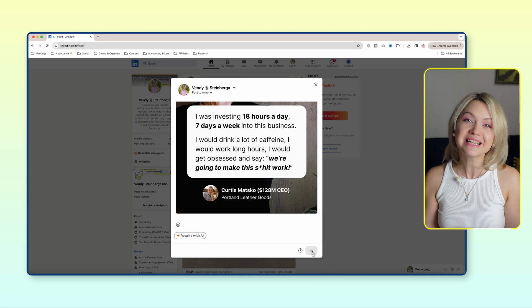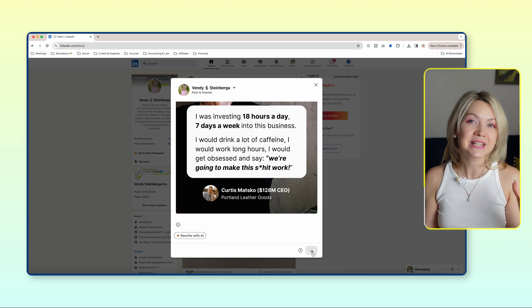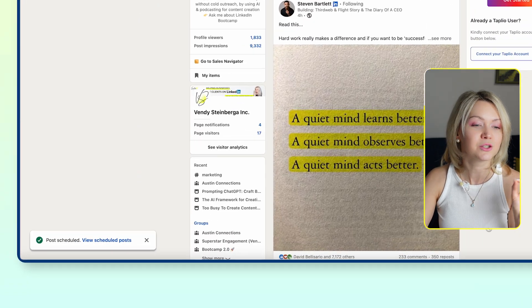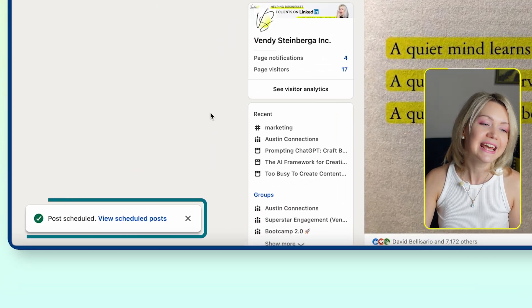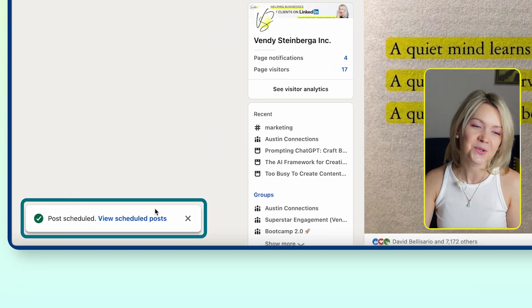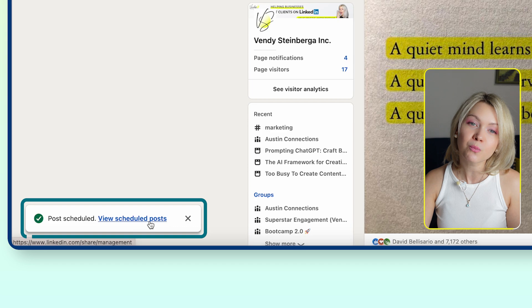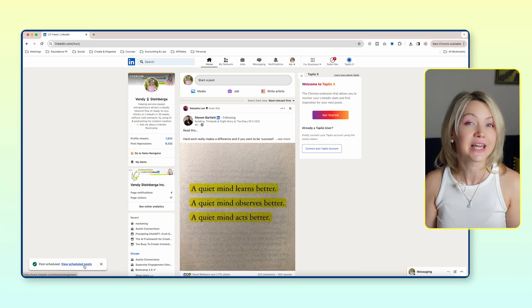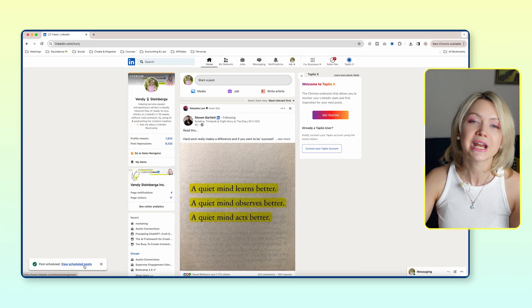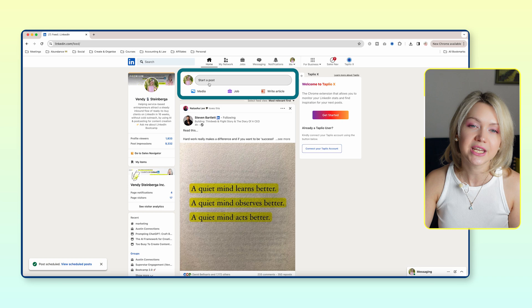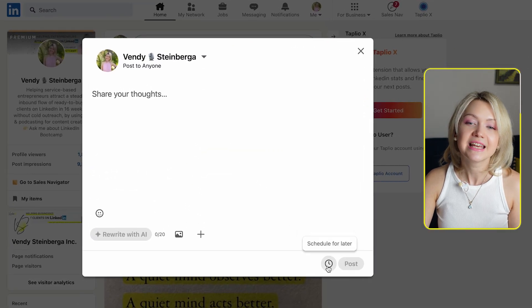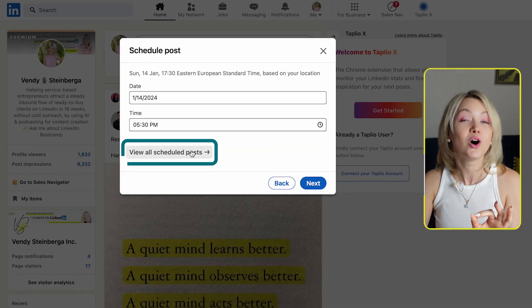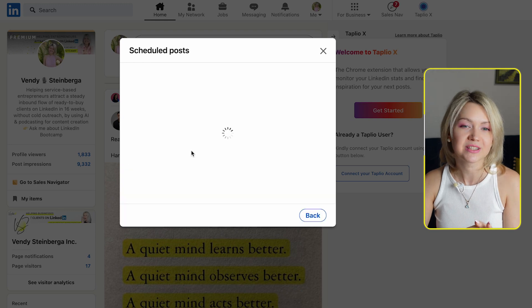Once we do this, your post has been scheduled, and you'll know this because you're going to get a notification in the lower left-hand corner which says View Your Post. Or if you need to check your scheduled posts later on, you can go to Start a Post, then Schedule for Later, and select View All Scheduled Posts.